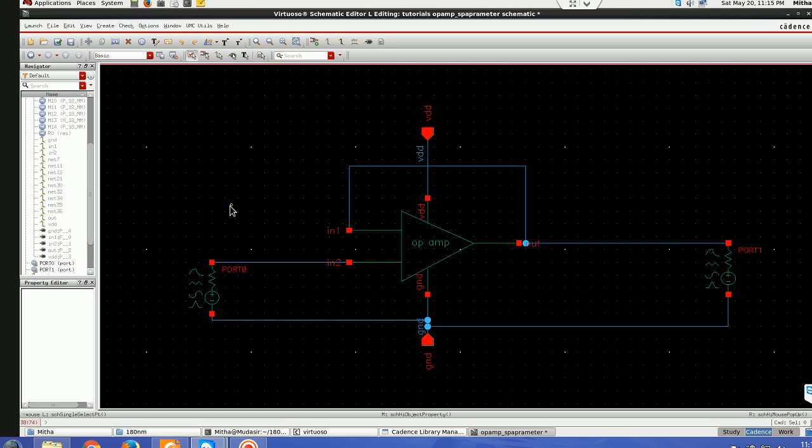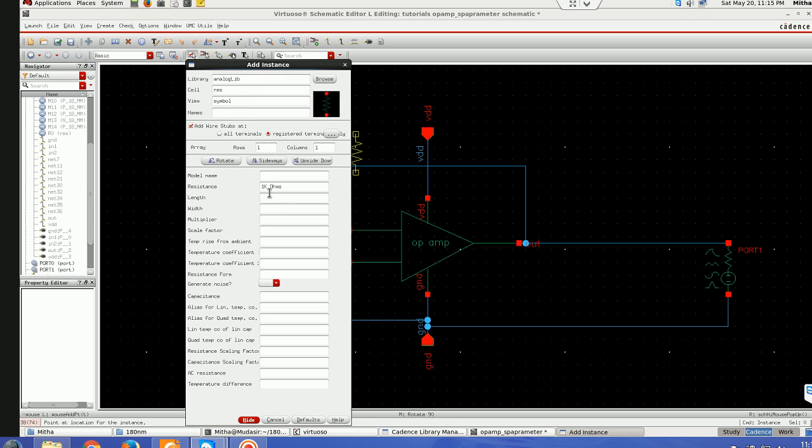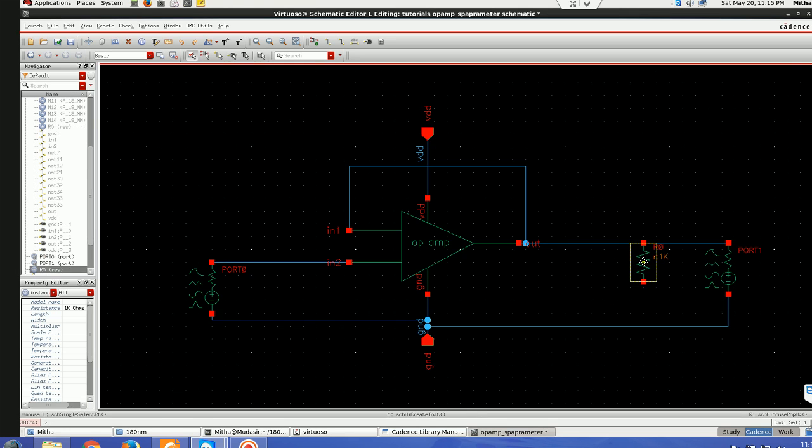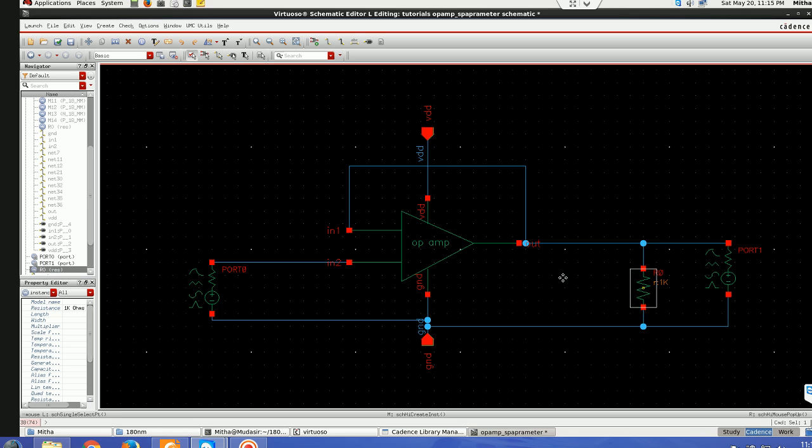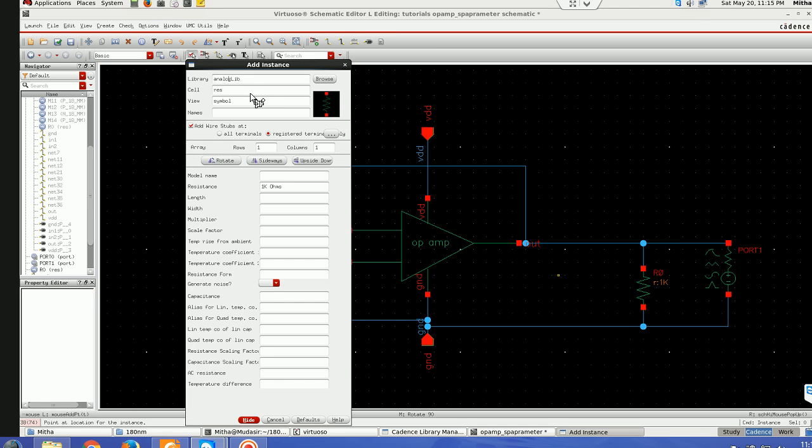Next step is I'll take some load here. I'll take a resistor, let's say one kilo ohm and I'll be connecting it with ground. Similarly I'll be taking one capacitor load of one picofarad.